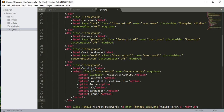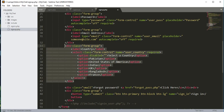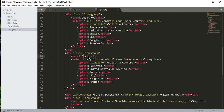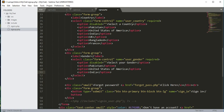After the country field, we'll add the gender field. We'll copy the country div, paste it below, change the label to 'Gender', and the name to user_gender. It will be required. The first option will be disabled showing 'Select your gender', followed by options: Male, Female, and Others.